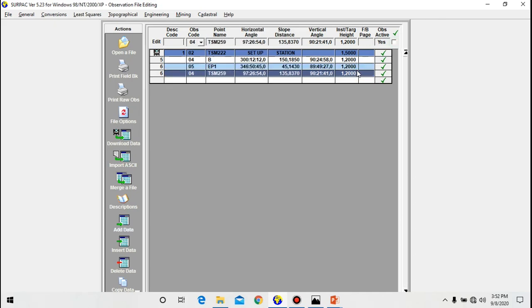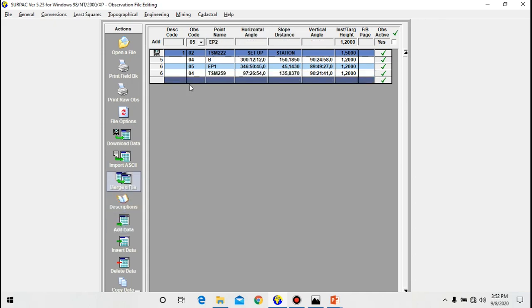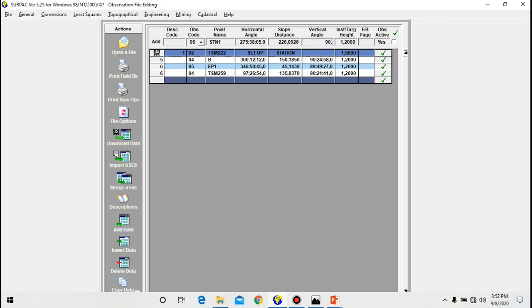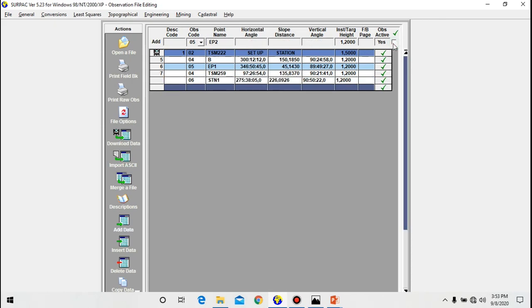As you can see, two orientation points, then I do have a polar. Now let's add a control point. So click add data. Now for control point you use code 06. I have a control point called station 1. Horizontal angle 275° 38' 05", then the slope there is 226.0926, then the vertical angle is 90° 50' 22".